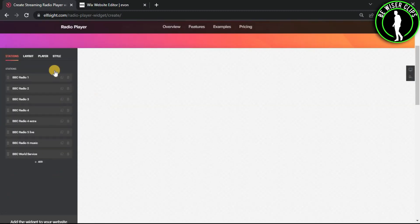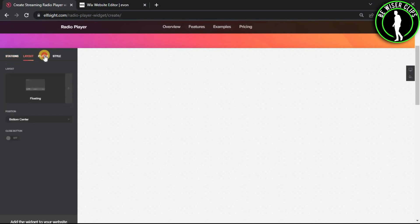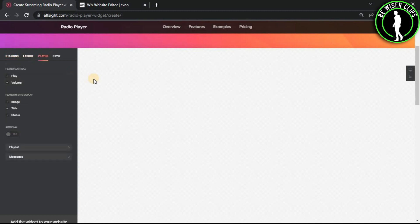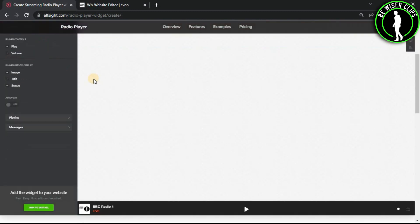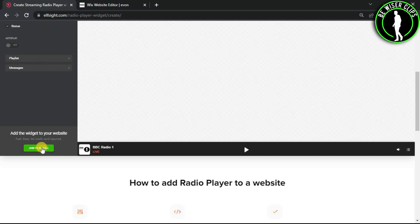As you can see guys, you can also customize your template here however you like. After finishing, click on join to install.